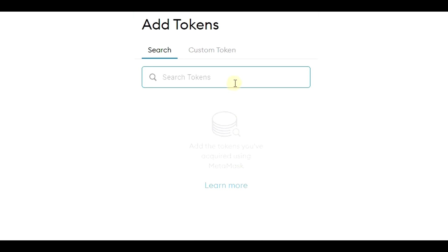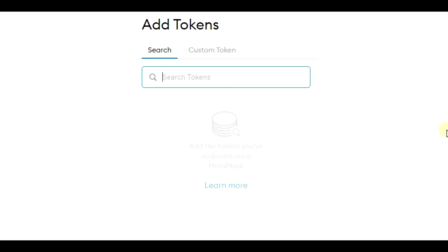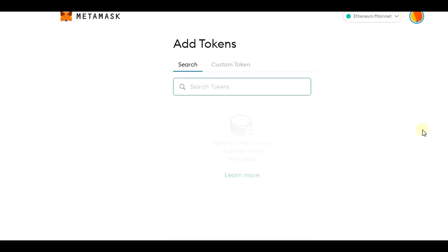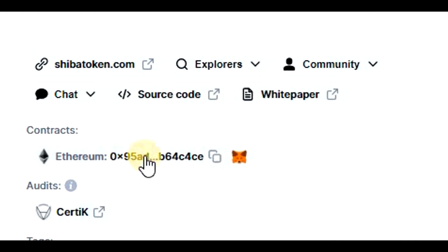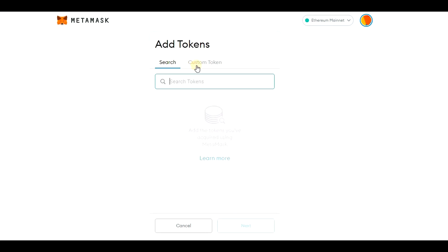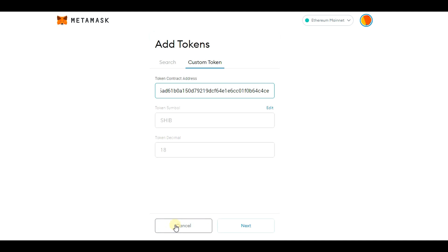If you send any other token to this wallet you would receive it, but you would not see it until you add that token to MetaMask. Click on 'Add Token' and you can search for it manually. However, not all tokens are listed there — for example, Shiba Inu is not there, so we need to add it manually. We can go to CoinMarketCap and copy the contract address, go back, click on 'Custom Token', and paste the address. Everything will be filled in for you automatically, and the Shiba Inu token would appear in MetaMask.